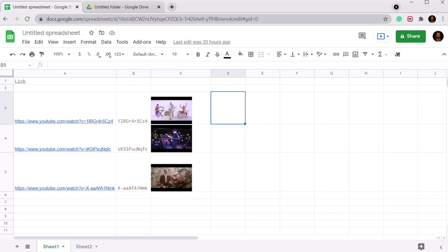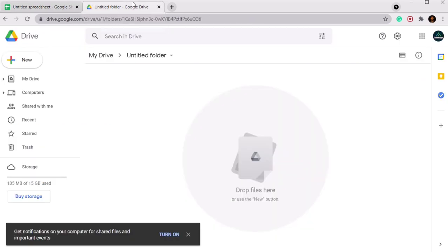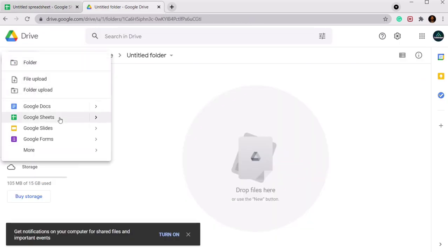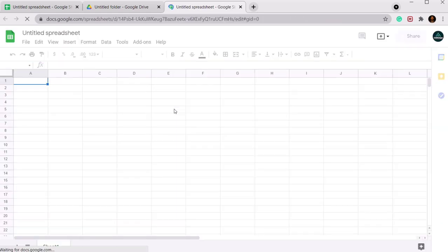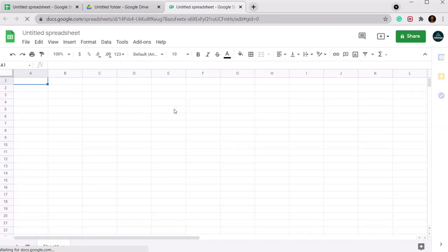So firstly, to make a new playlist, what we need is a Google Sheet. I will open a Google Sheet using my drive. For simplicity, I have already written formulas and I will show you how to implement them to create your own playlist.